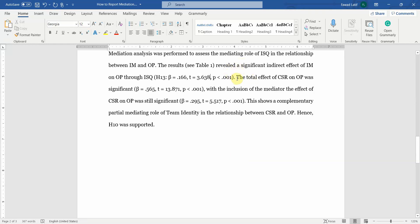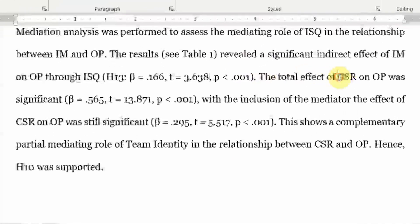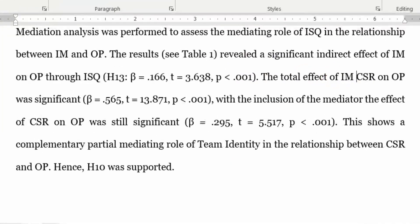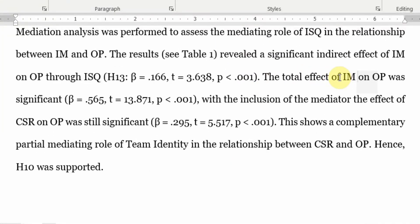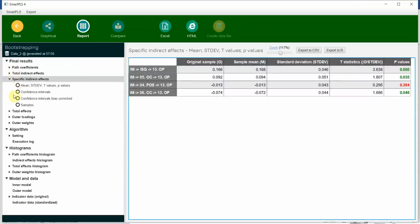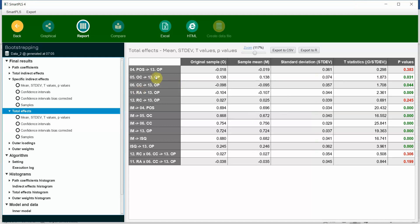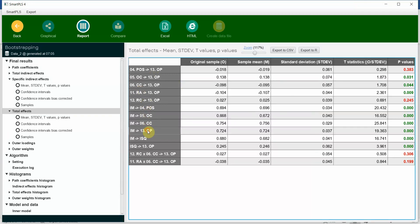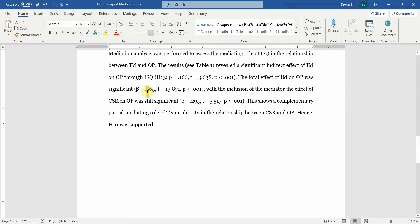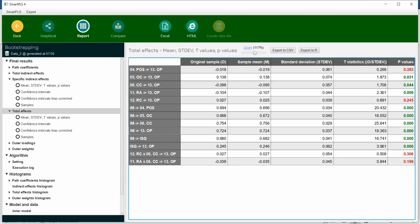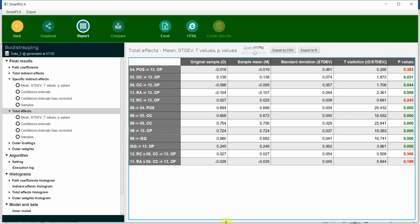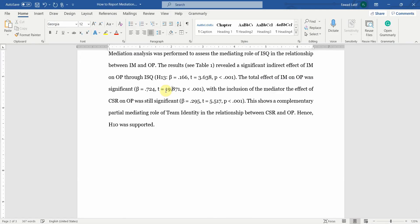So this is fine. But the total effect of IM on OP was significant. Is it? Where is your total effect? Look at this. Total effects. IM on OP. 0.724. And your t-statistics, IM on OP, 19.363. And p-value is fine.